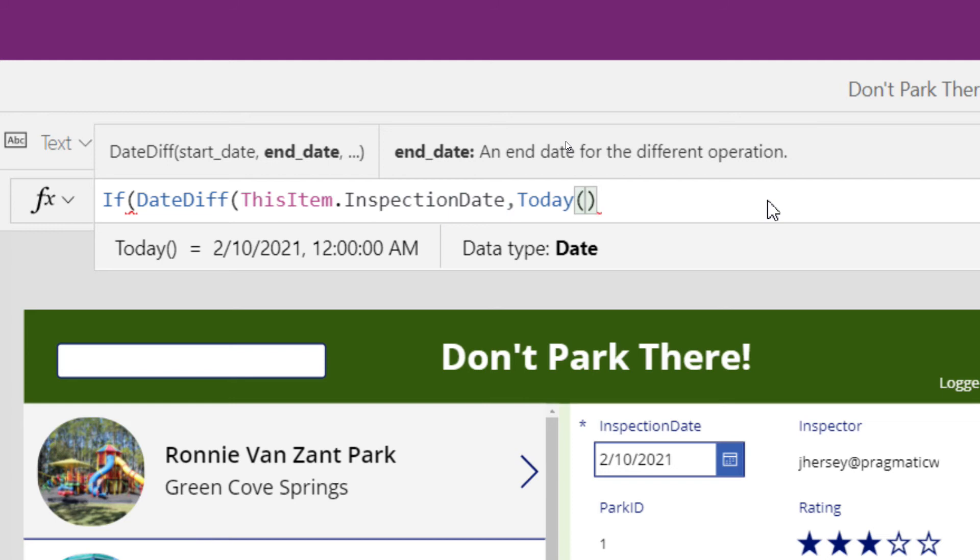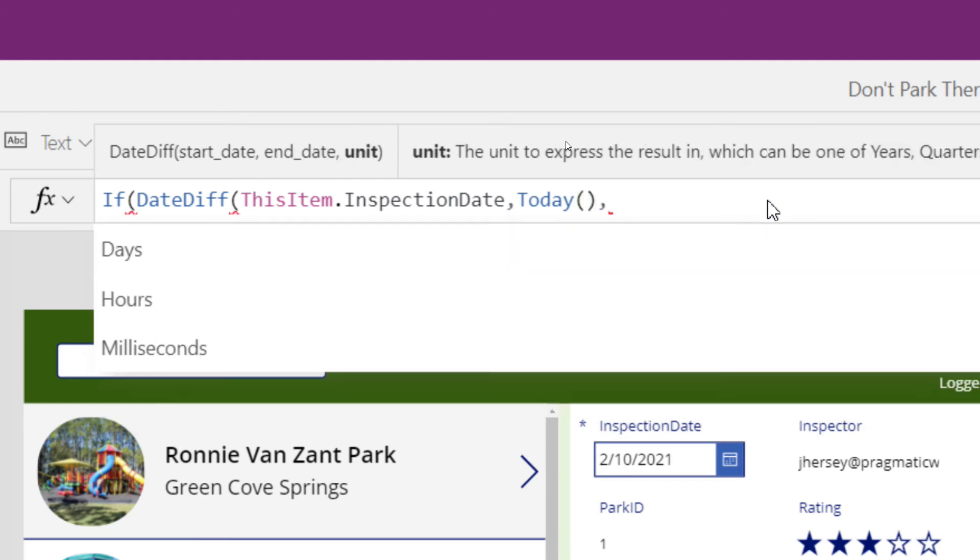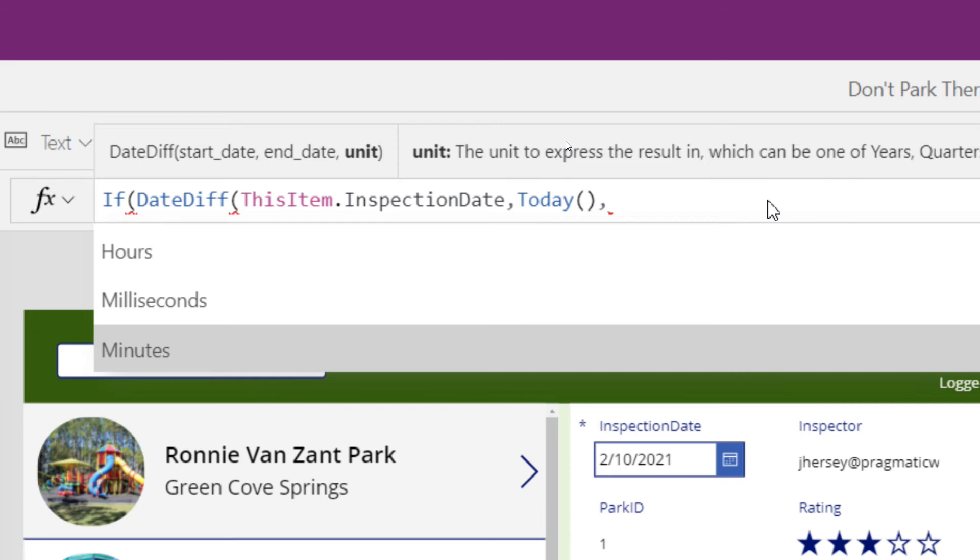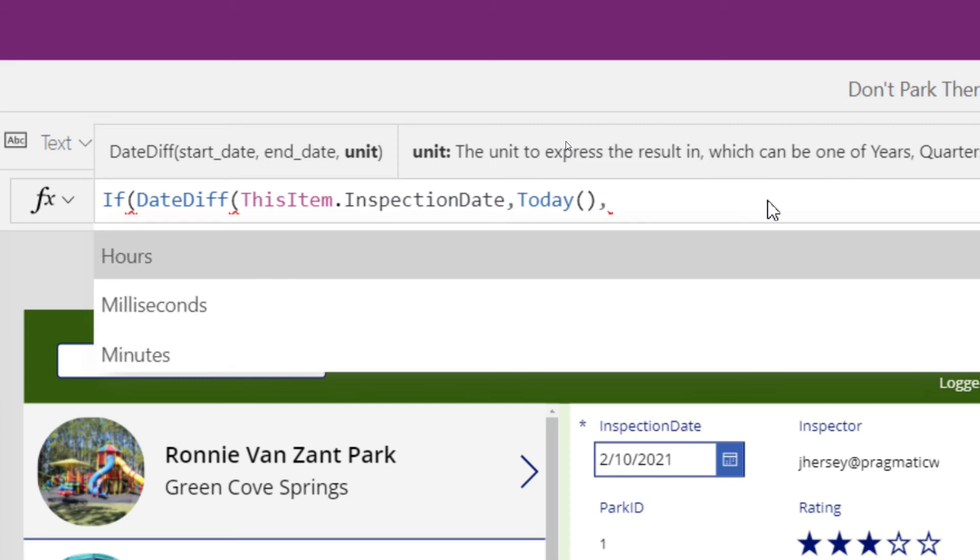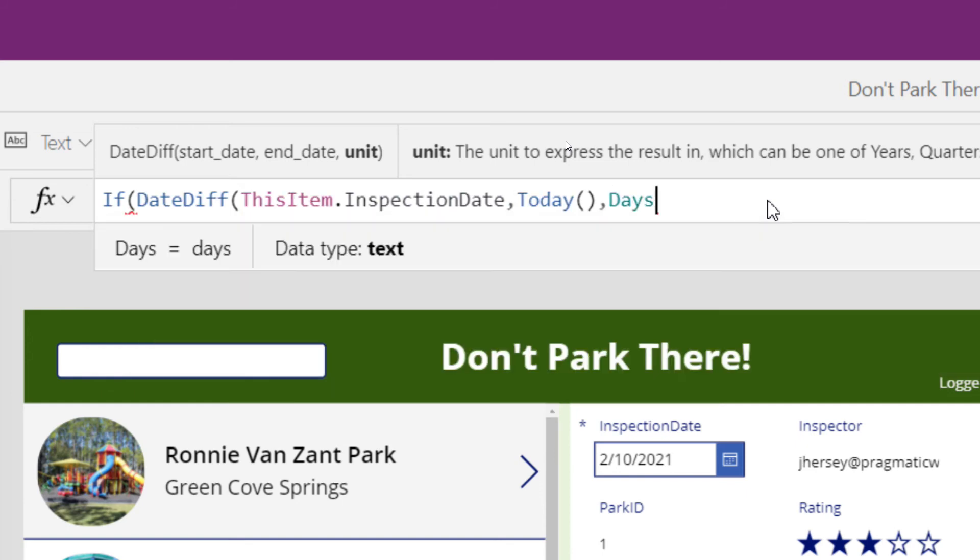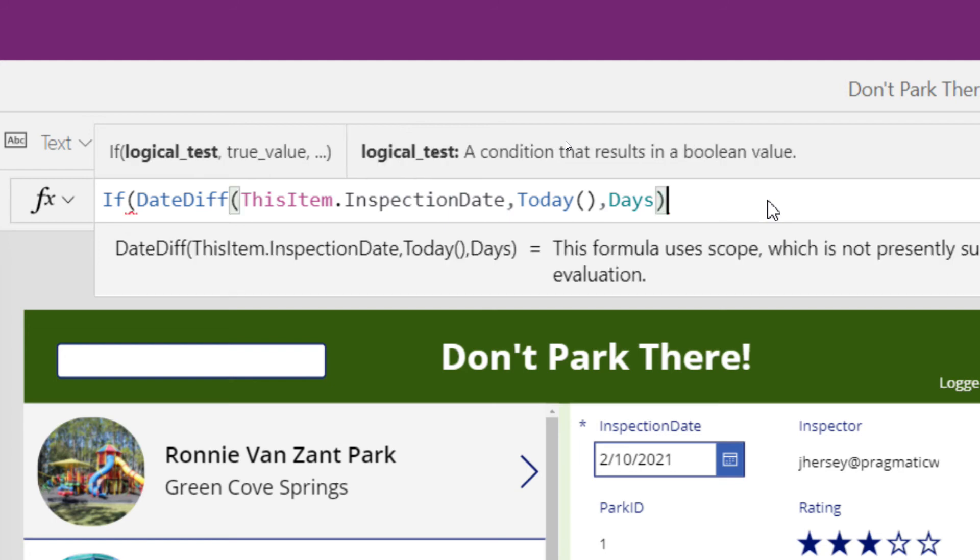So look at the difference between the inspection date and today's date. If you put a comma after your end date, it will now give you the option to choose your units. Notice I have days, hours, months, seconds, years. You can choose whatever you want. For this first piece, we're going to use days. I'm going to close my parentheses to close up my date diff.